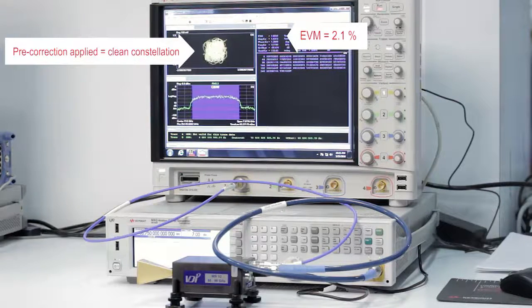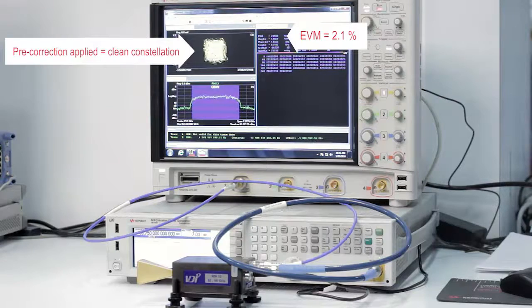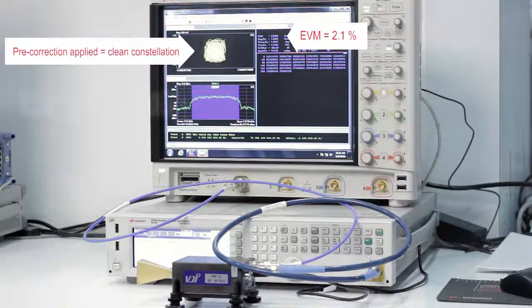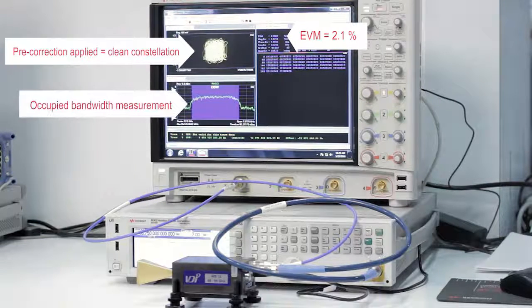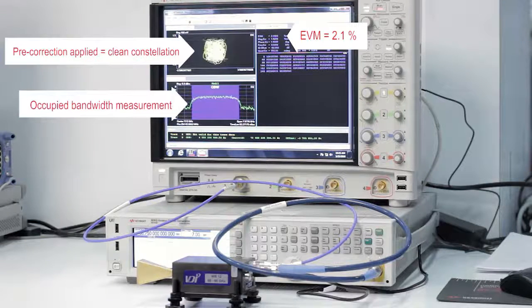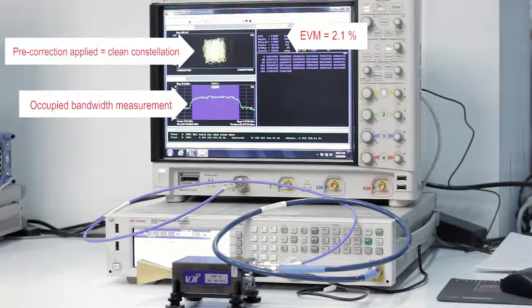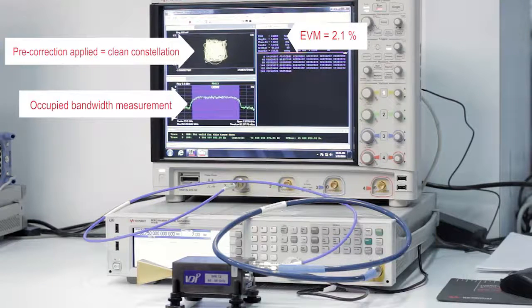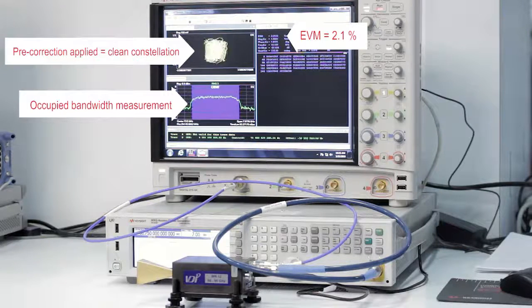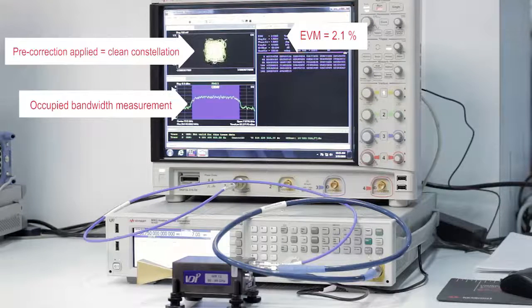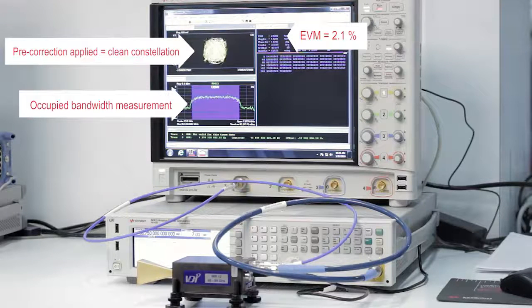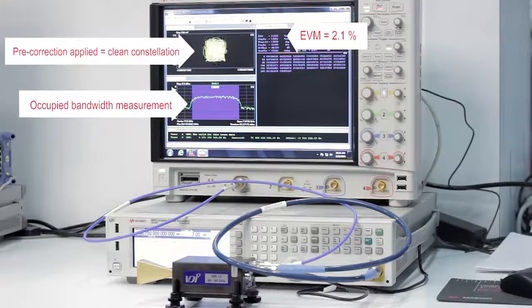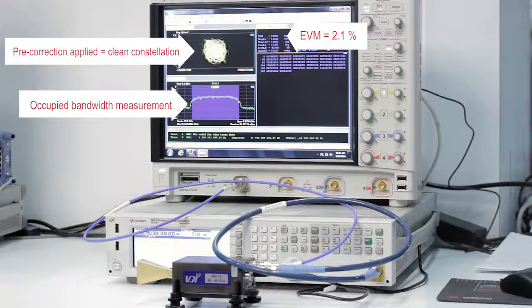One thing I'd like to point out is that we're also doing an occupied bandwidth measurement. This is what is shaded in blue on the spectrum. Again, a very wideband spectrum, about 4.5 GHz. We're effectively occupying the entire 5 GHz of bandwidth from 71 to 76 GHz.